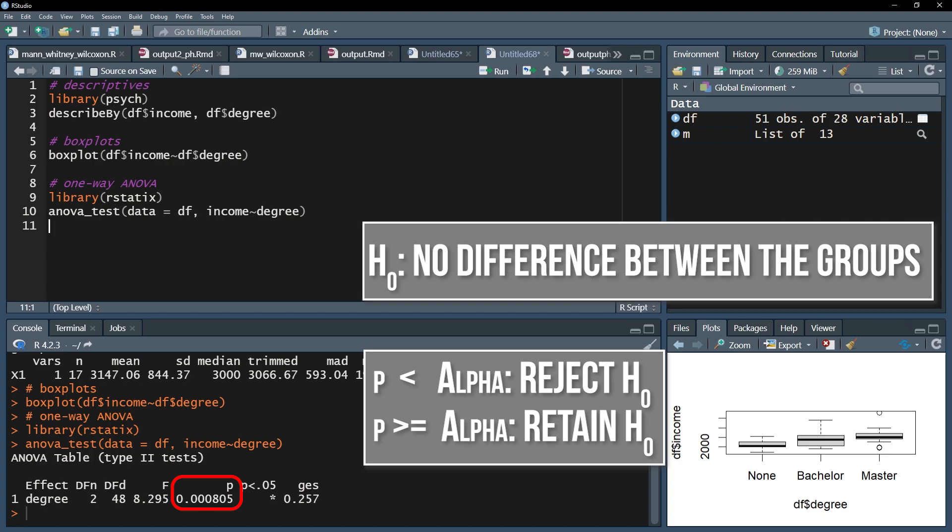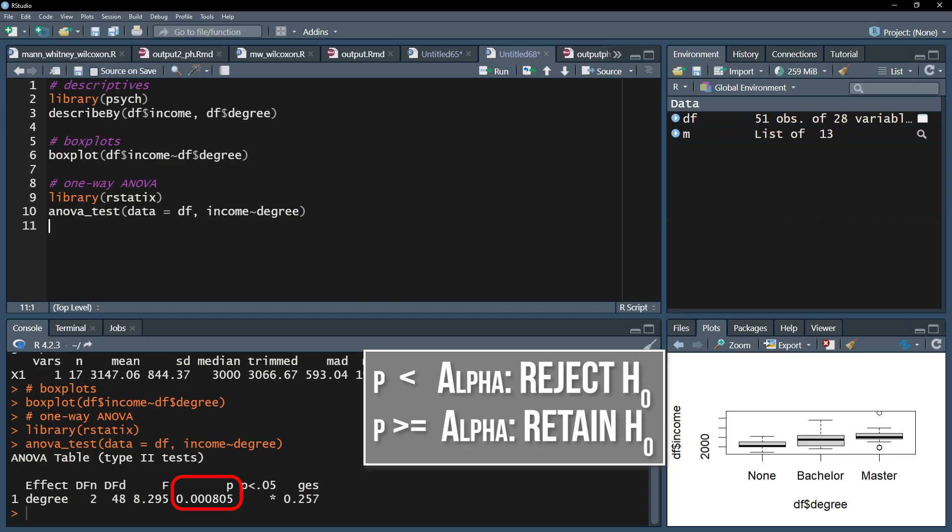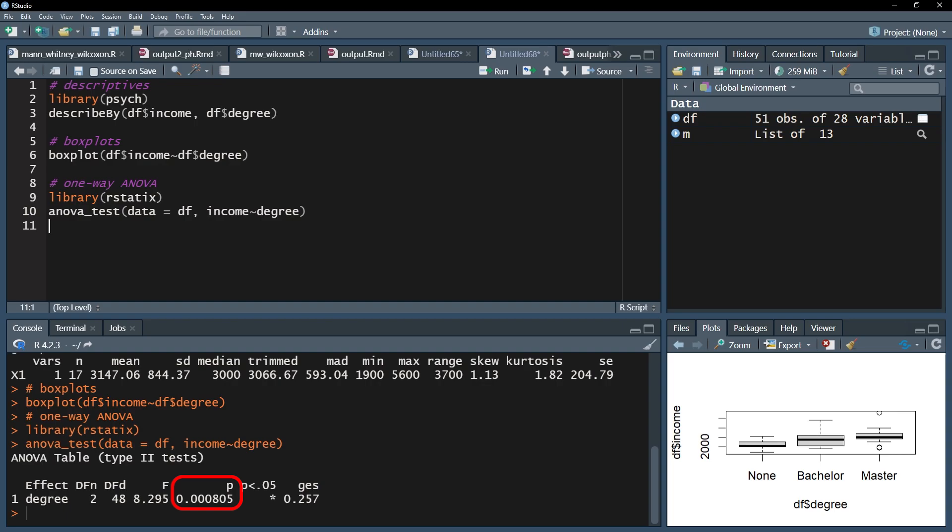In my case I defined alpha as 0.05 and can therefore reject the null hypothesis because my p-value is very small with 0.00805. I can therefore conclude that the means are different.